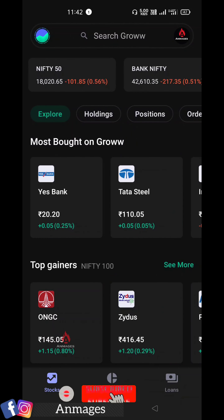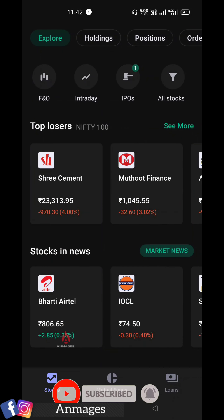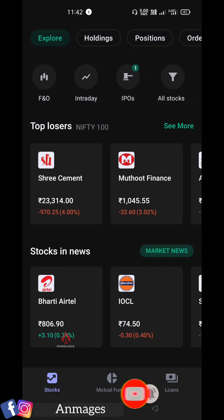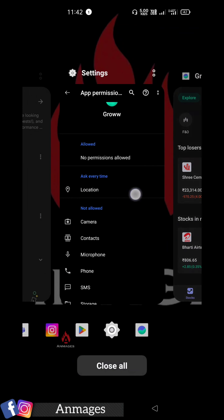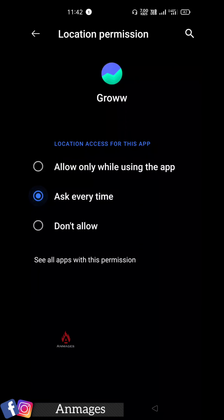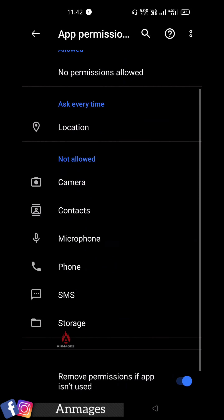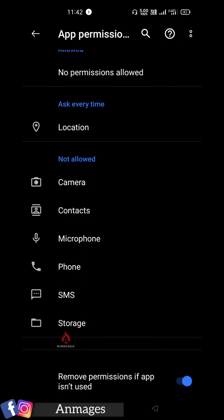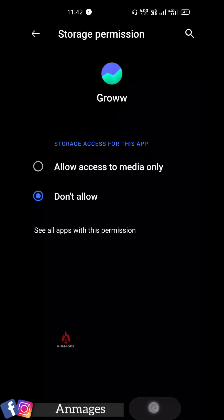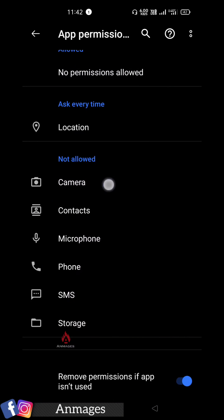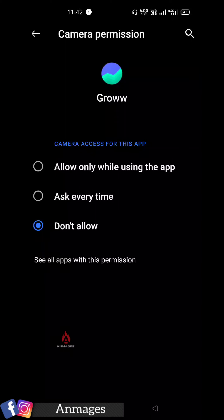If you have any permission, you can use it. In some cases you can use location access, contacts, or microphone. Sometimes you can use the camera and location access. You can ask every time, so you can choose a document or a photo.